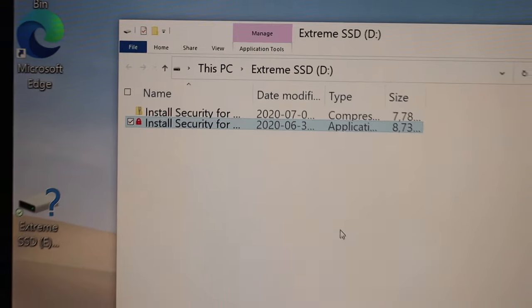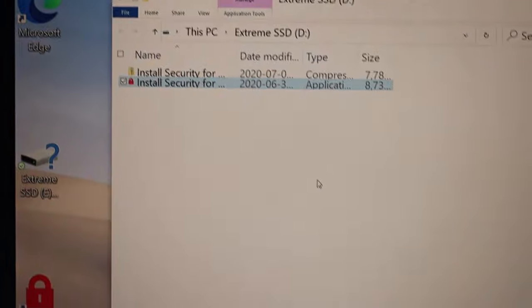On the desktop, you should be able to see the SanDisk security. Double click on it.